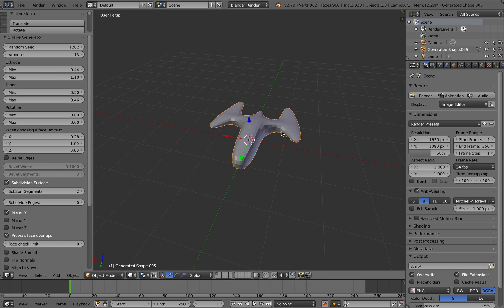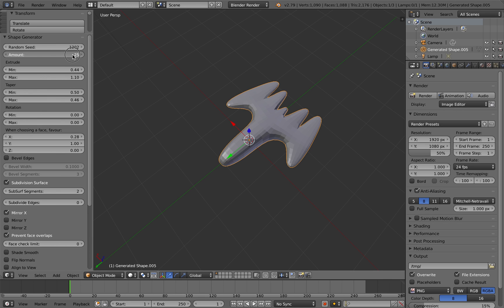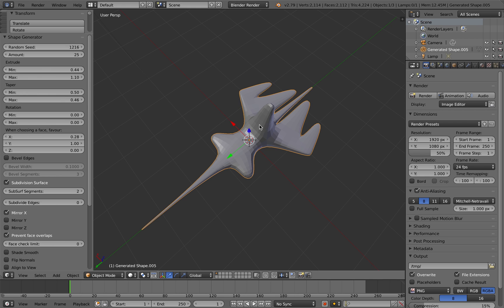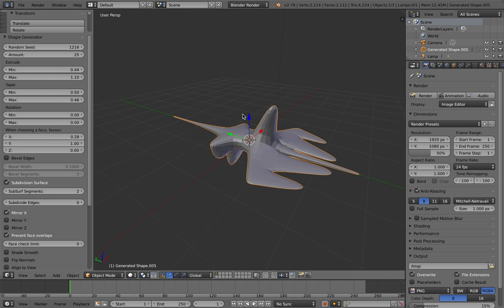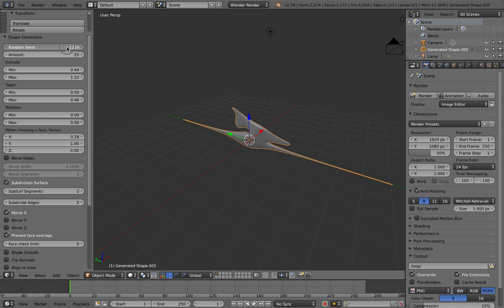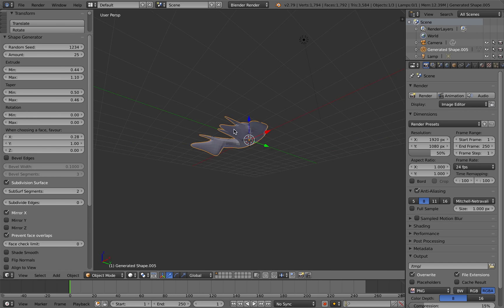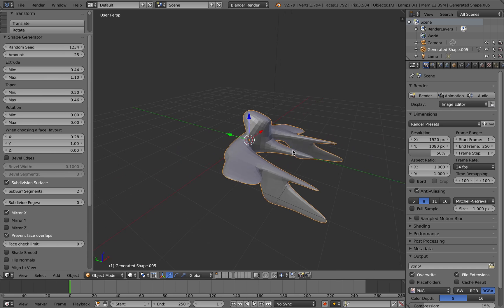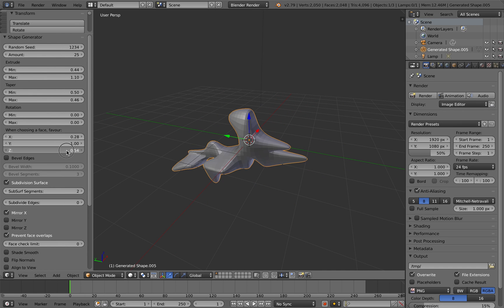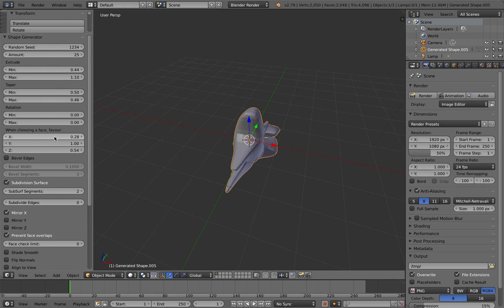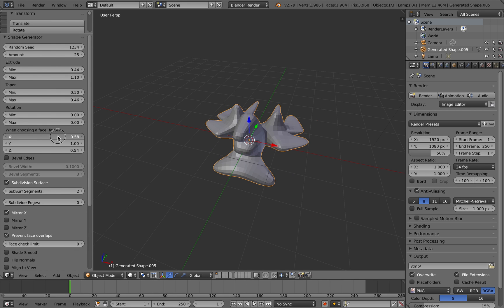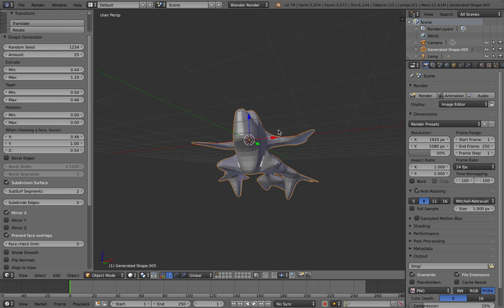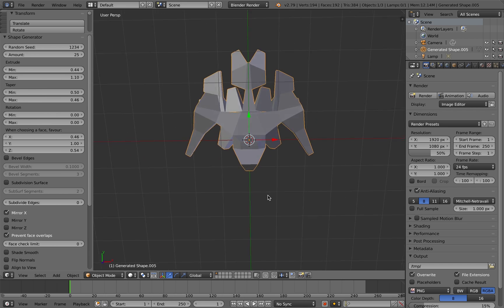The next option is adding a subdivision surface modifier to smooth out the faces here. If you cycle through some of the seed values, you'll get a lot more organic shapes as well. I'll also show you the option to smooth the faces as well in a moment. This is a checkbox further down on the menu. Here I'm just playing with the favoring values as well to create different sorts of shapes.